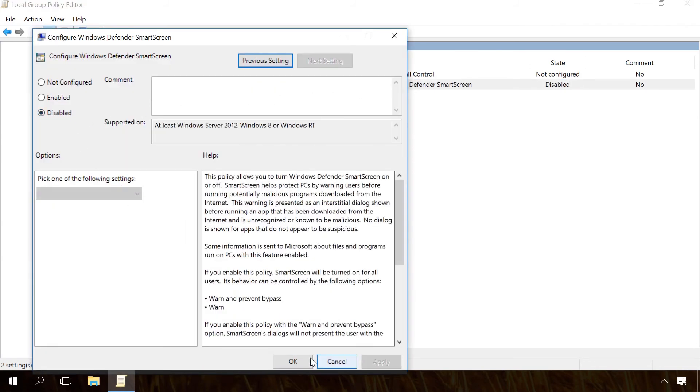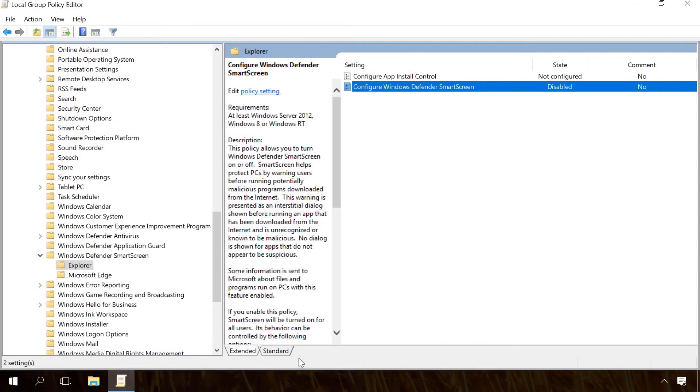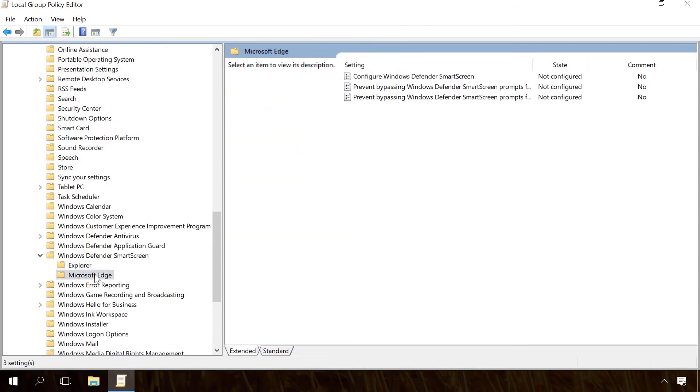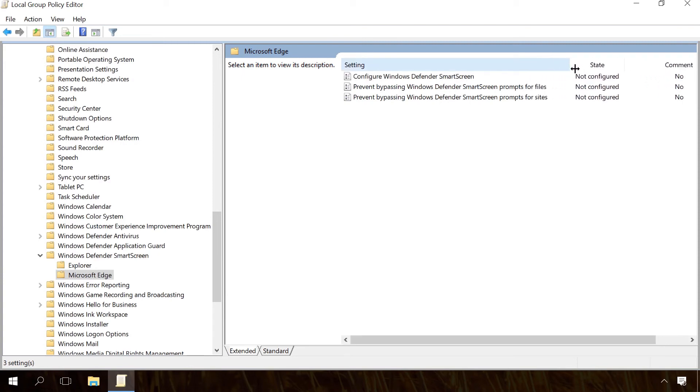Open it, set the value to Disabled and click Apply, then OK to save the changes. Repeat the same steps for Microsoft Edge.